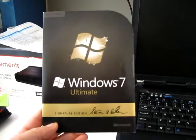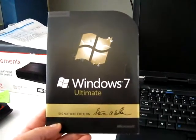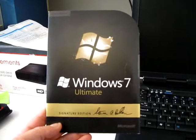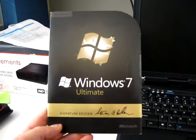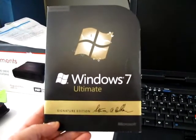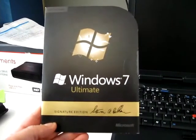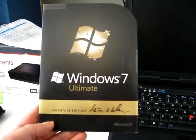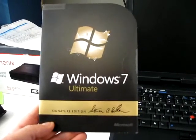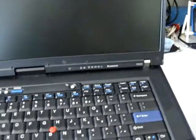Okay, today we're going to install Windows 7 Ultimate Signature Edition, Steve Ballmer, the 32-bit, onto a Lenovo R500.